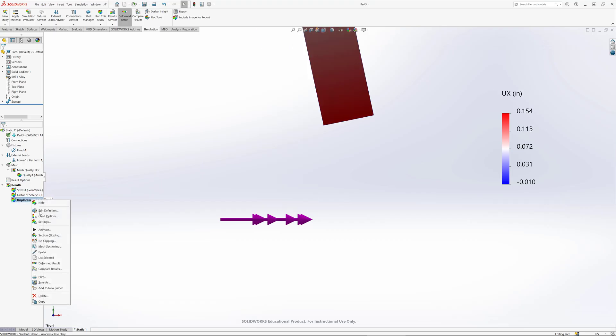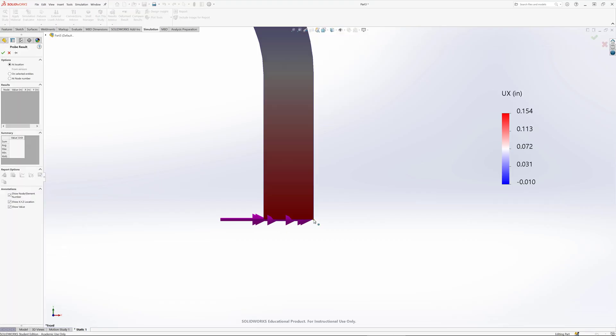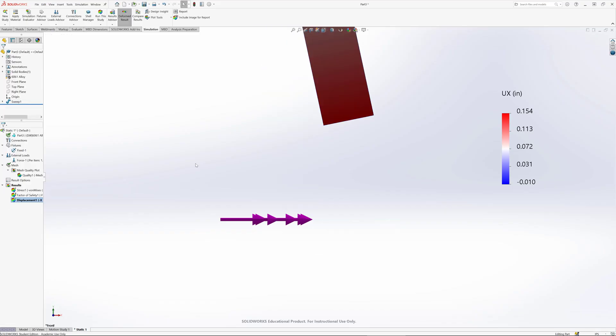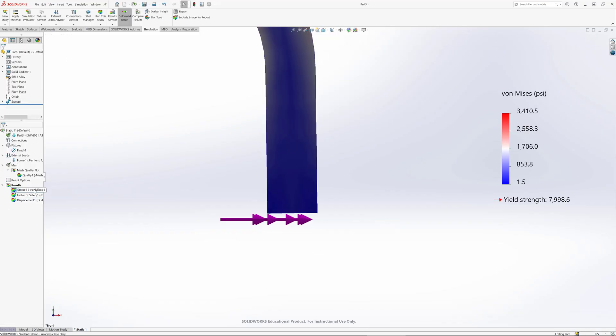Now let's probe it. Double click here to get the displacement and probe it. And on that location, we've got 0.15 inches displaced to the right. So that's how I can get my displacement.